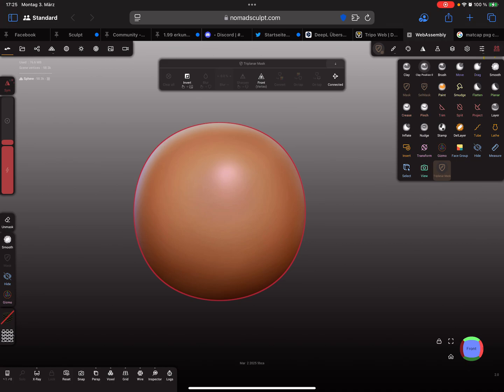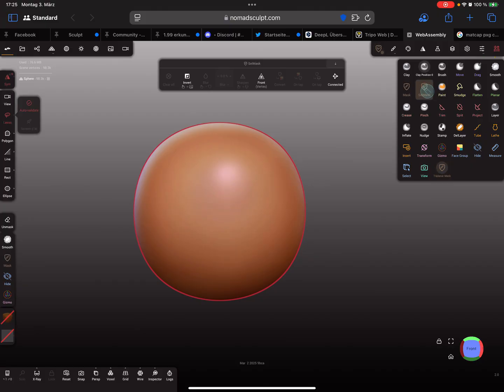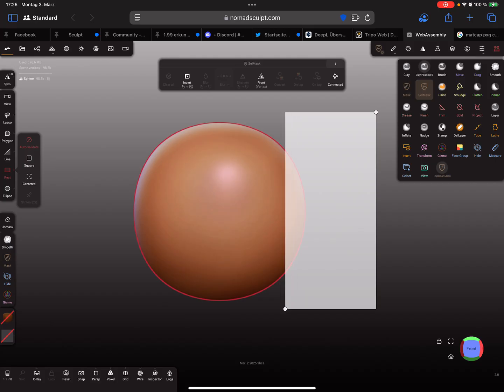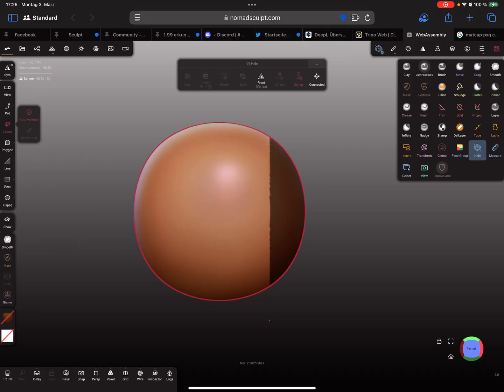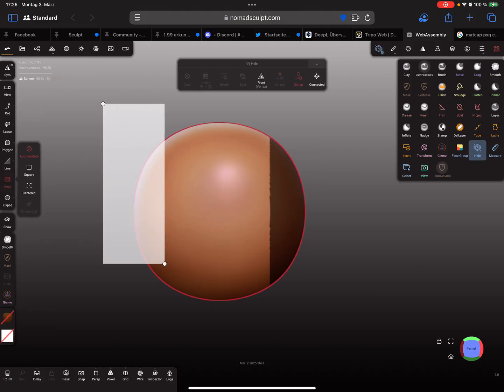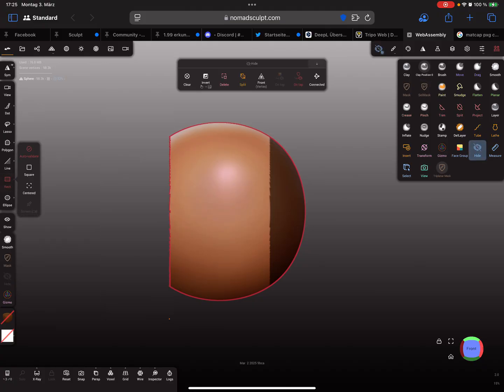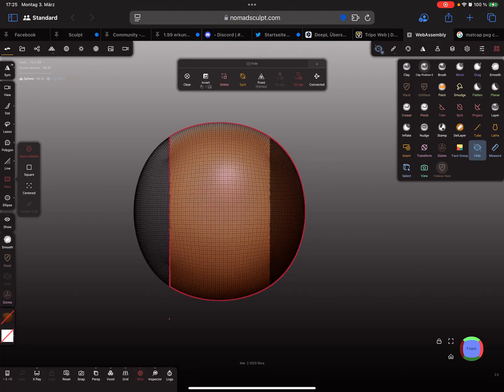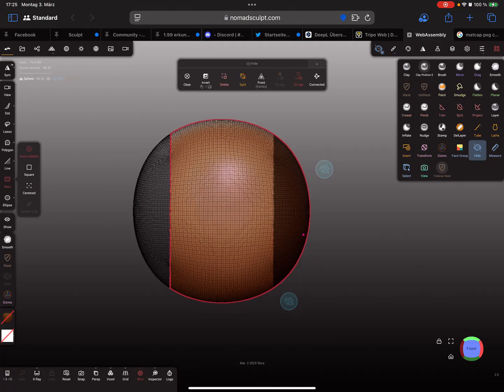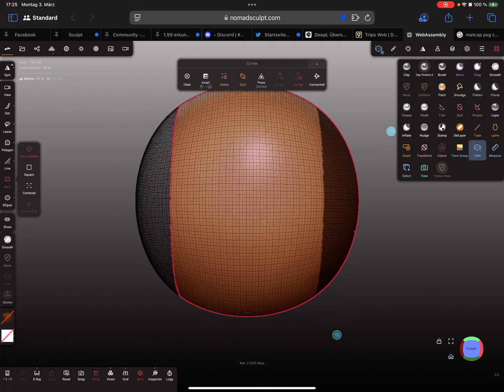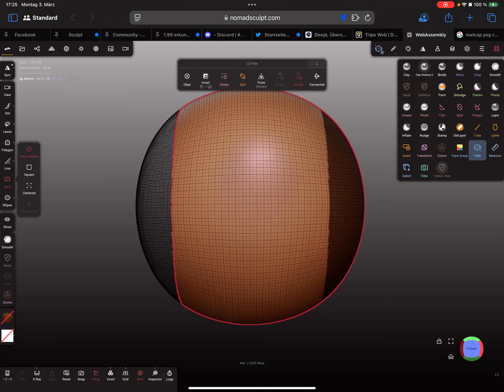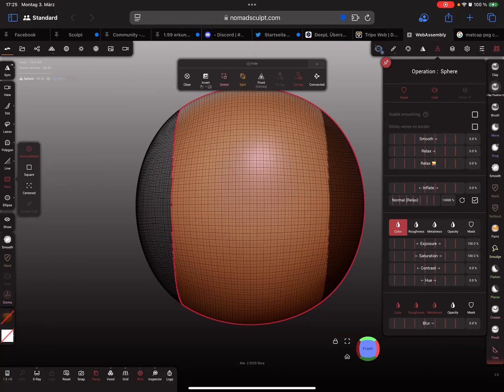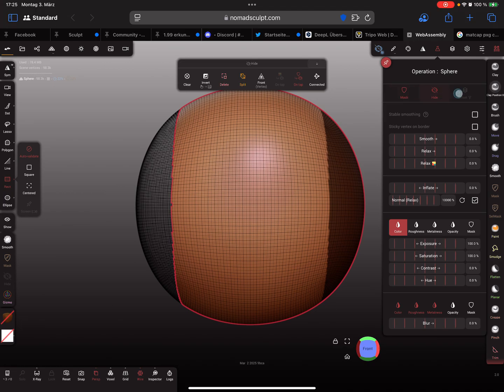So I'm masking a part here and I'm using the hide tool and hiding a little bit. This is the wireframe so we can see it a little bit better.